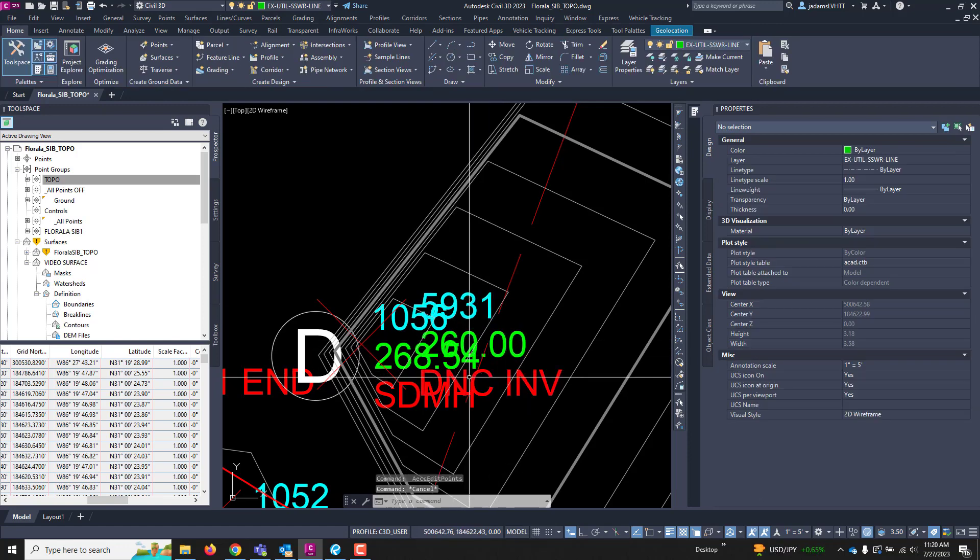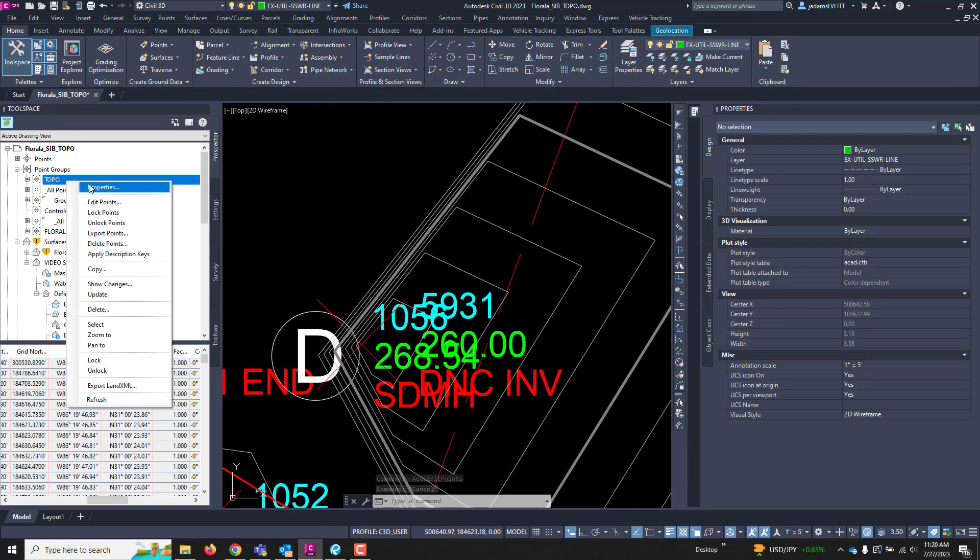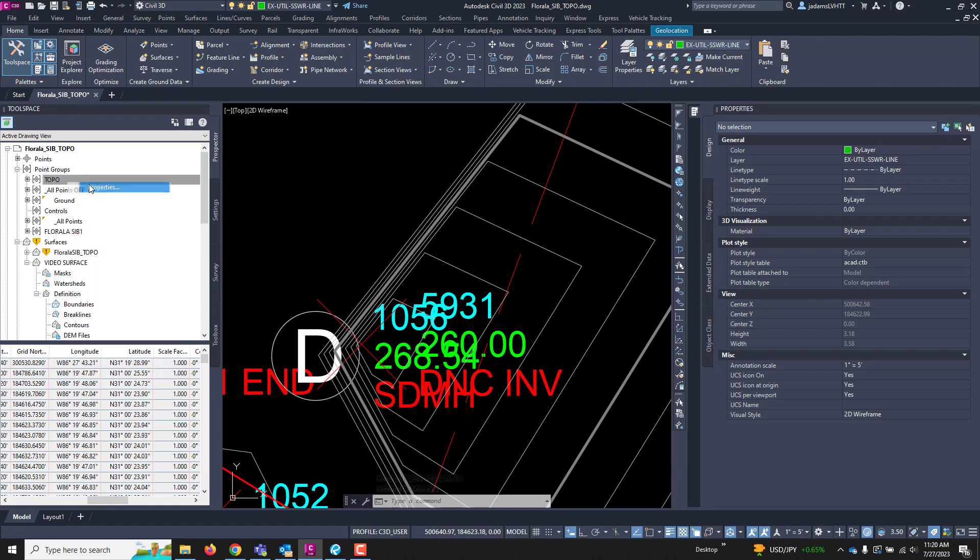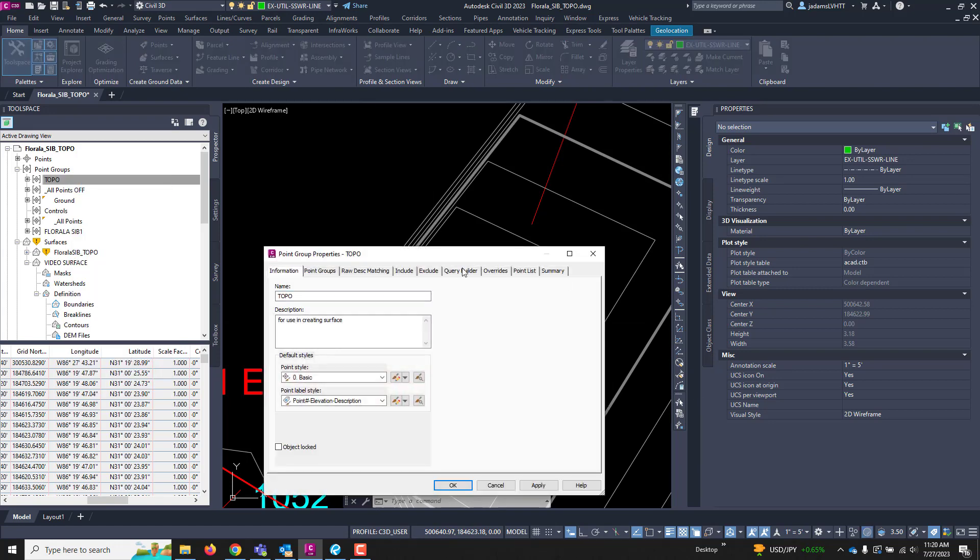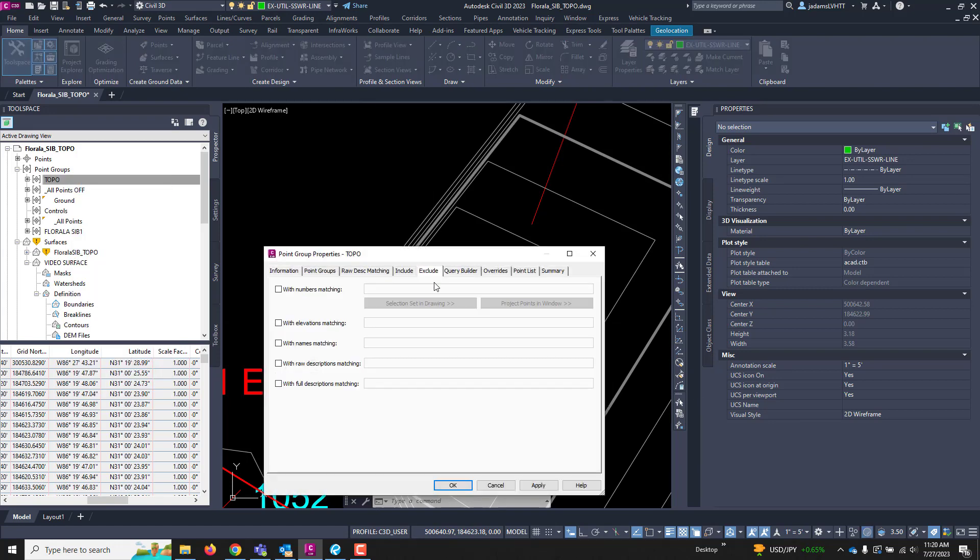And now that we've got that in here, I will come over to my topo, go to its properties, and I am going to exclude all descriptions that have DNC in them. So, I'm going to type DNC and an asterisk for a wildcard. So, it's going to say anything that has DNC at the beginning, everything after it, I don't care about. But if it's got DNC at the beginning, include it in my exclusion. So, I'm going to hit OK.